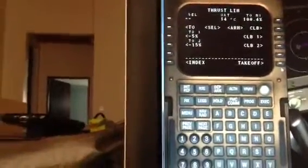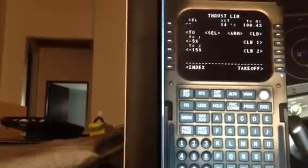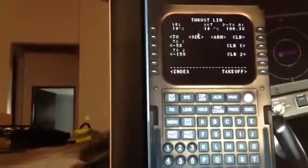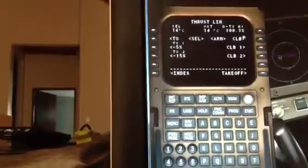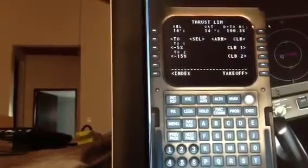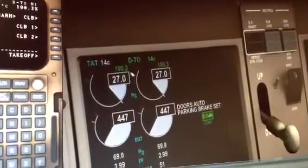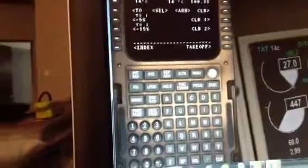Thrust limitations are the maximum limits at which the engine will accelerate on takeoff. We first have to enter the outside air temperature — 14 degrees. The aircraft will automatically calculate the amount: 100.3% on N1. That means the engines have to come up to 100.3% N1. It's set.